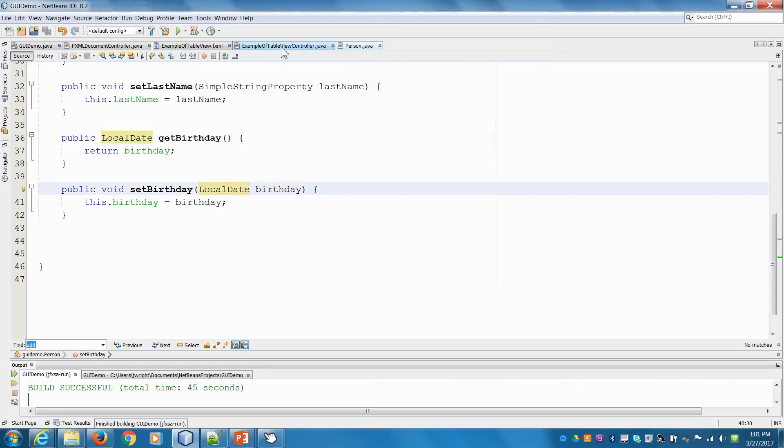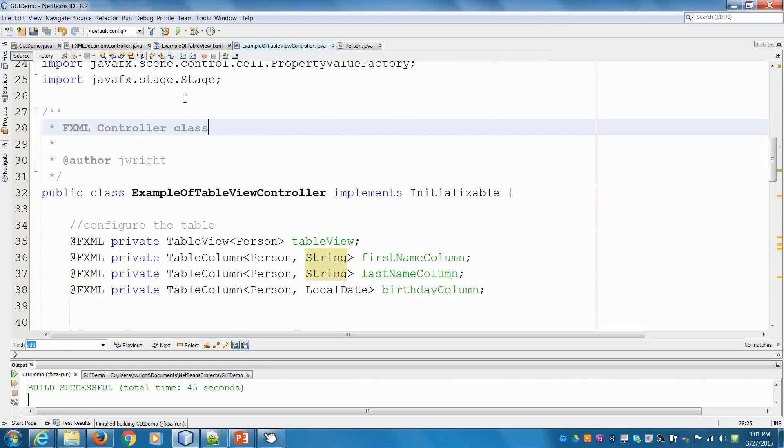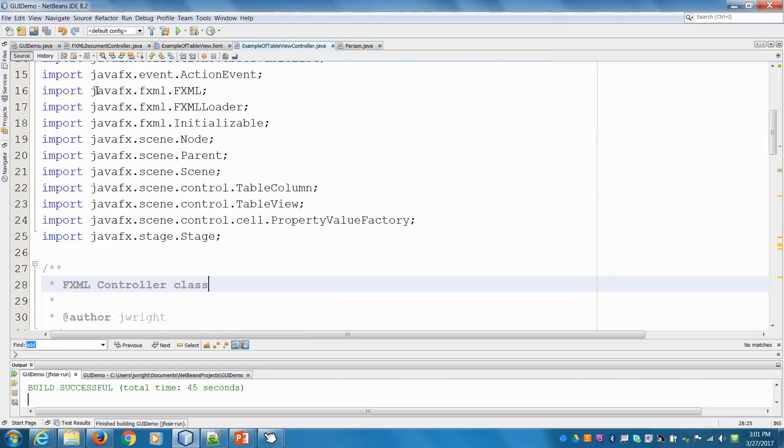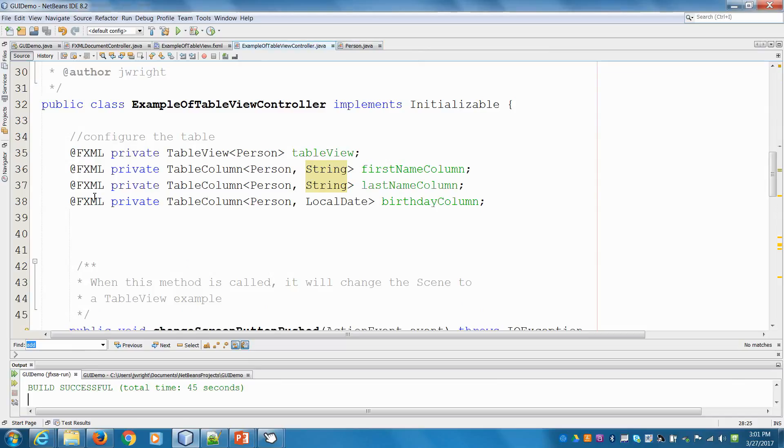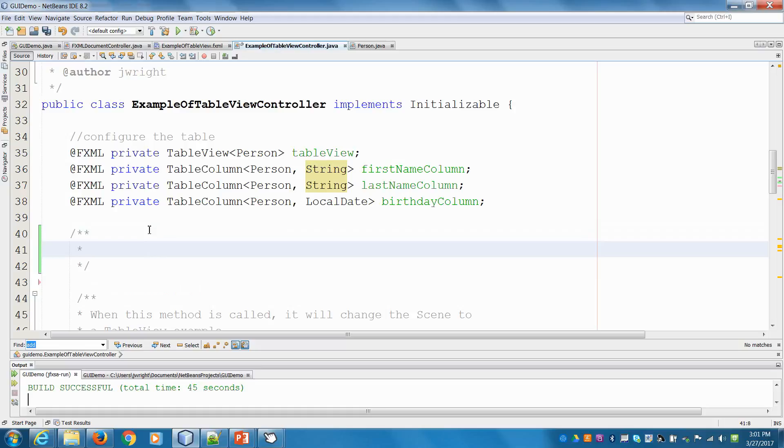So I'm in the controller here for a table view controller, and if you haven't watched the previous videos, I would say watch them first before watching this one, otherwise you might be a bit lost. But what we'll do here is we'll create a method.